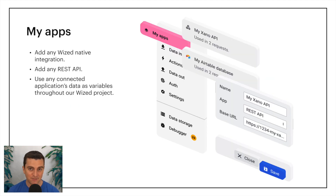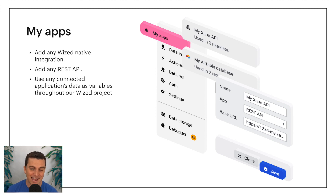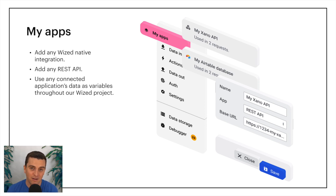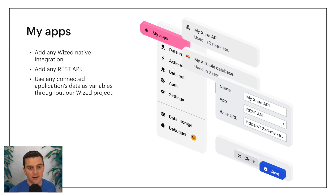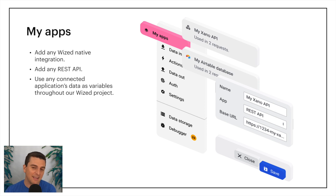The first category is My Apps. We can add any Wizd native integration very quickly — with Make, Airtable, Firebase, Xano, Notion, and many more. We can add any REST API, so any application with a REST API can be integrated into My Apps. We can use any of those connected applications' data as variables throughout the Wizd project. For example, if we connect to our Airtable account, we can then access any piece of that Airtable data anywhere inside Wizd.